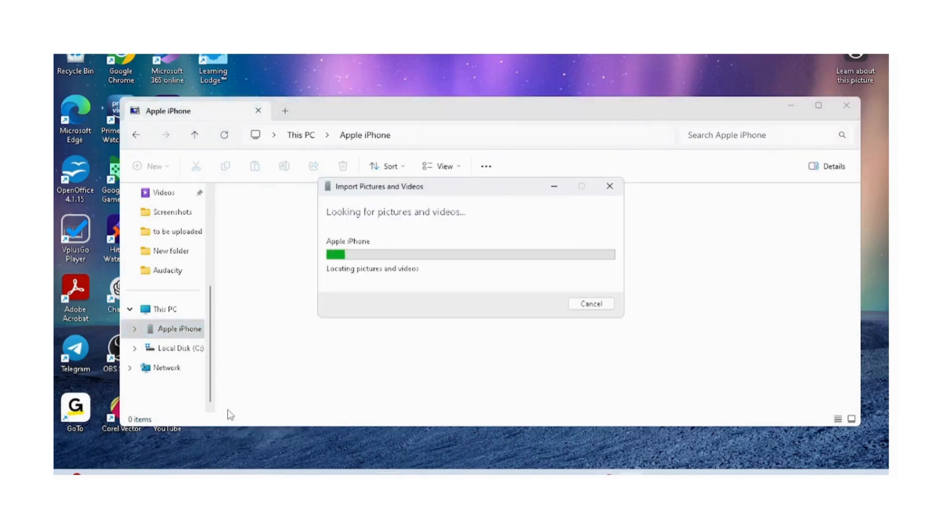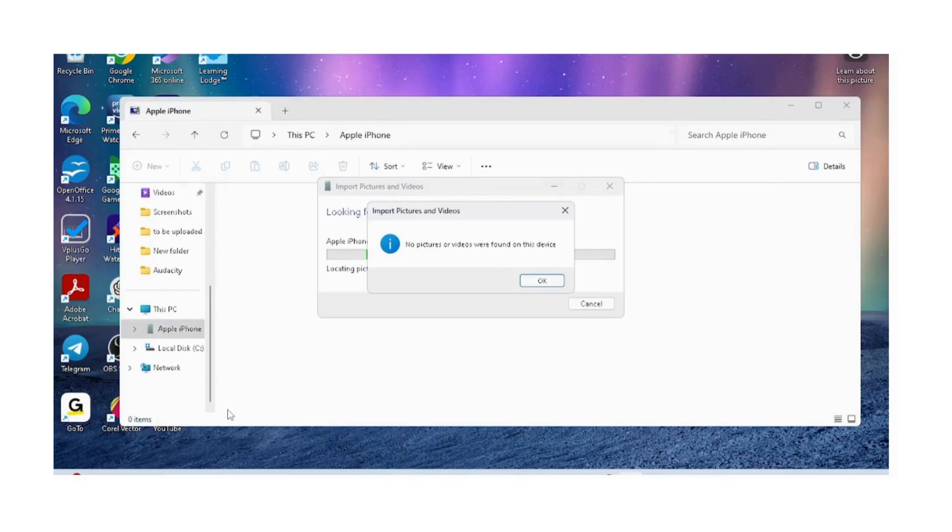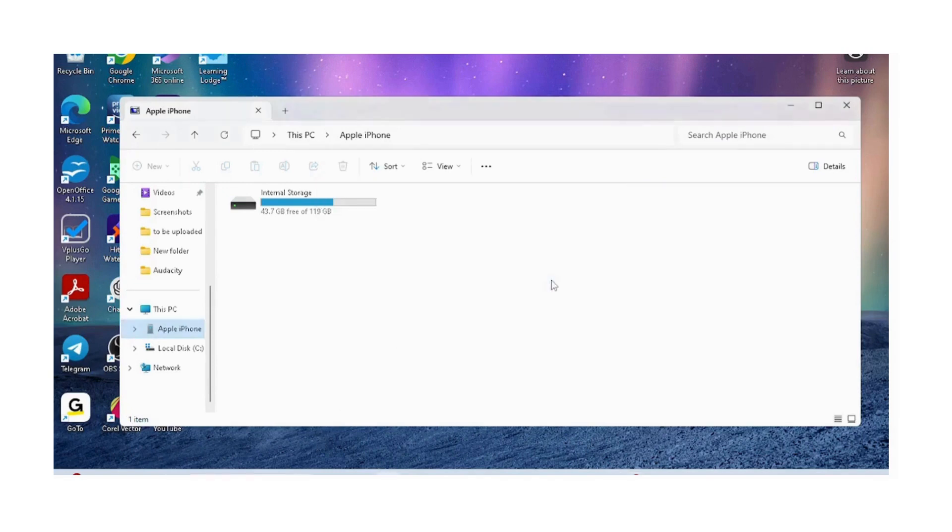It's showing this error because my phone wasn't unlocked, so I had to unlock it. Once we unlock our phone, it shouldn't give us this error anymore.